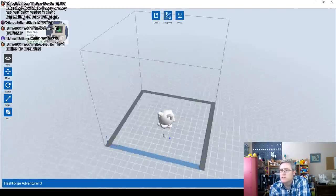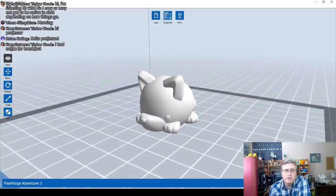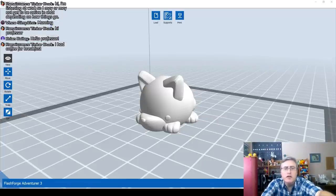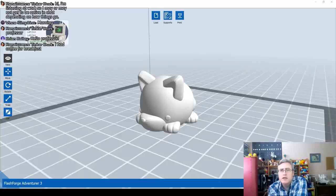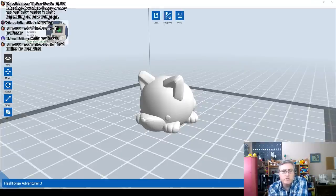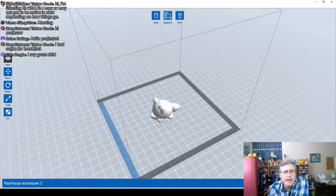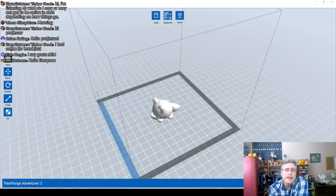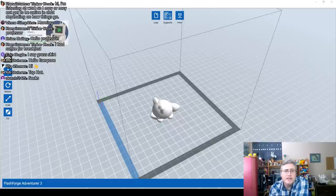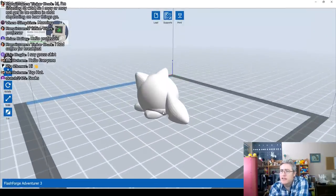There's Tallulah all ready to be accessorized — isn't she adorable? Let's jump over to the chat and see what accessories you guys want. No suggestions yet, so I'll pick a couple. I've dropped the model into my slicer, FlashPrint, because we're going to be printing this on my FlashForge.